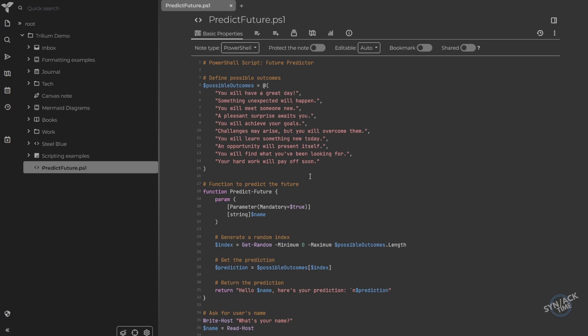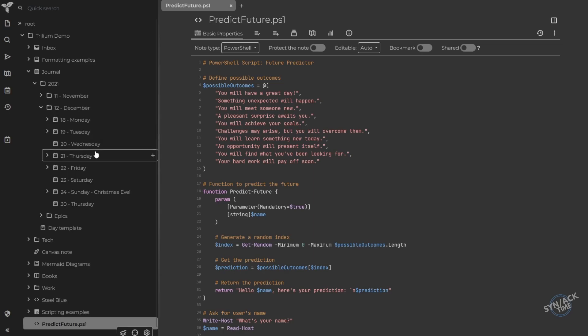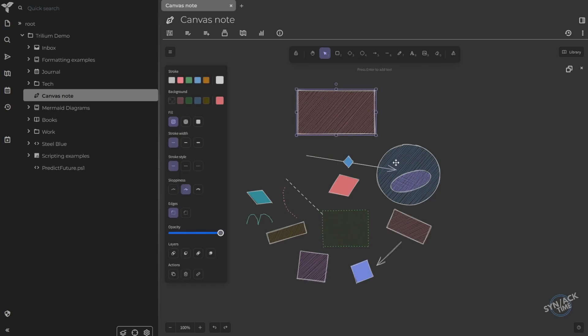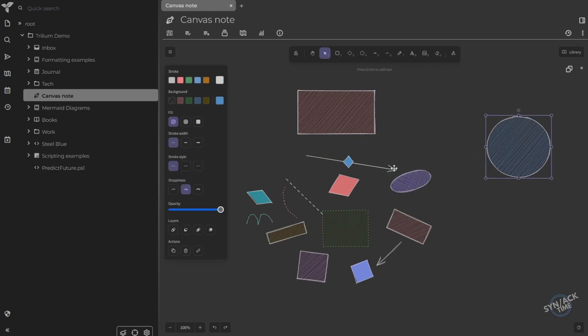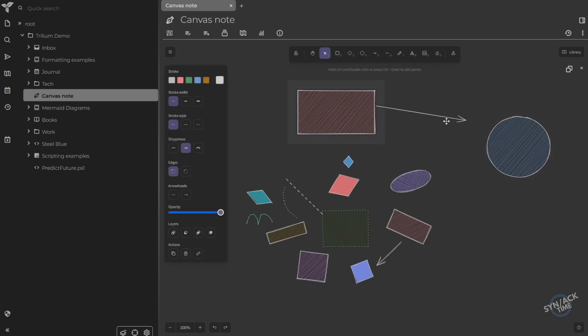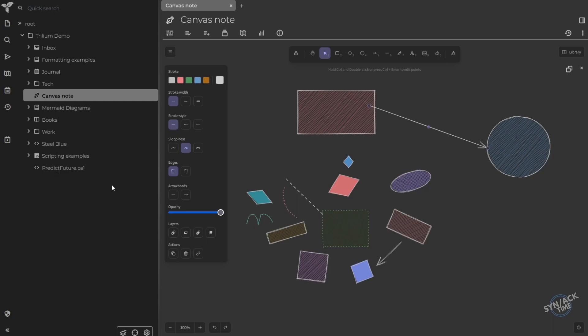But maybe you're not a programmer. Well, that's okay. You don't have to be. Use this to keep a diary of everything that happened to you on a certain day. You could use the canvas note type to create diagrams. Maybe network diagrams. Maybe you just want to draw. It's very customizable to whatever kind of notes that you are feeling comfortable with. This is just the tip of the iceberg. Really, you have to check this out.